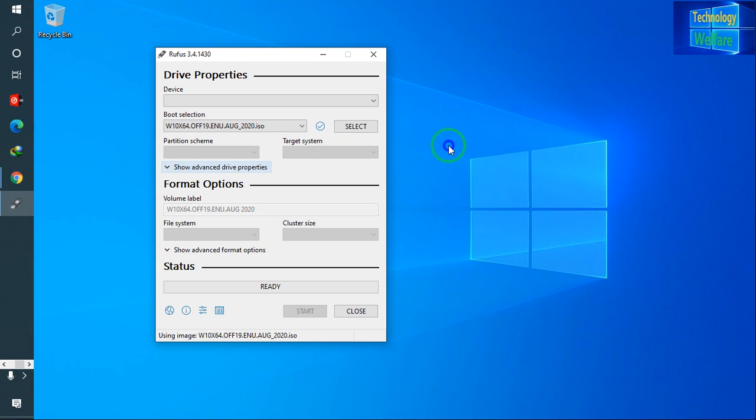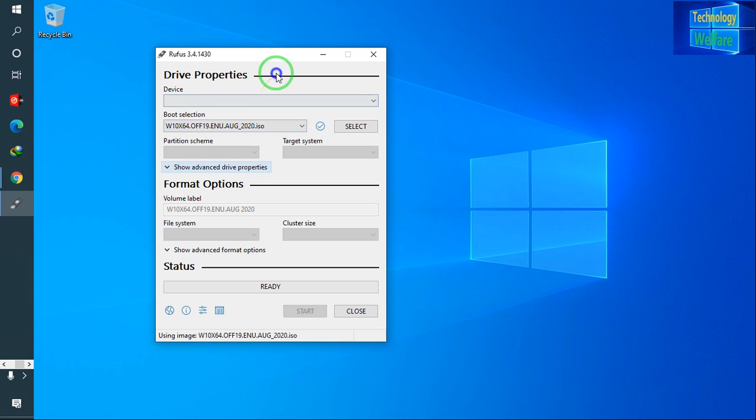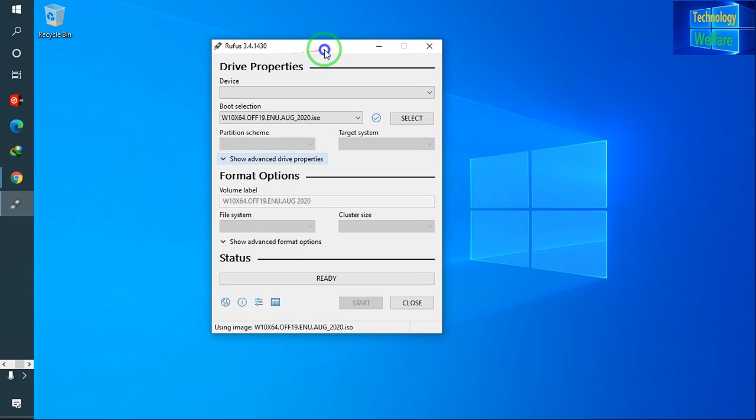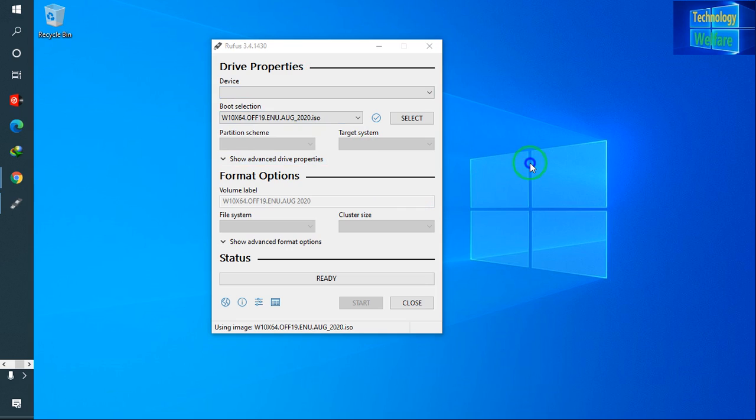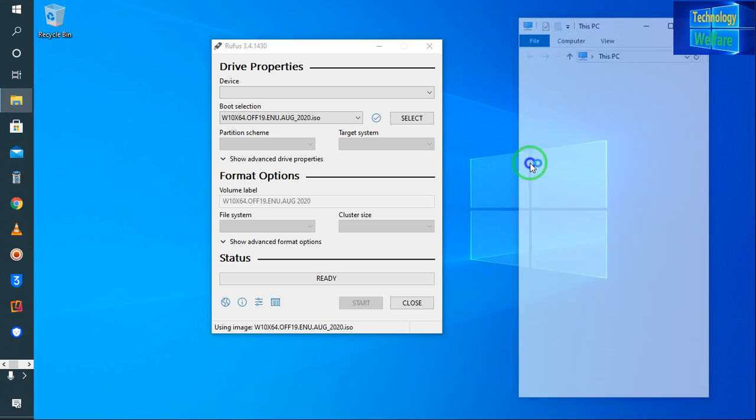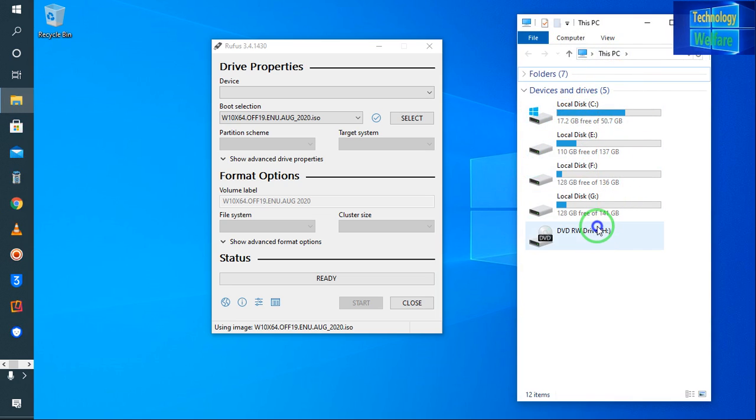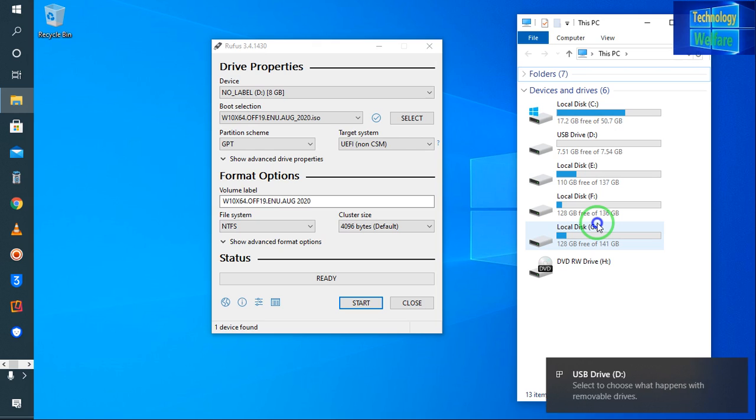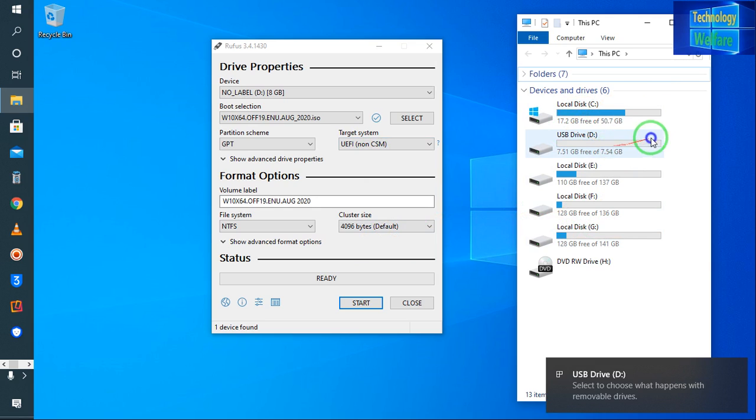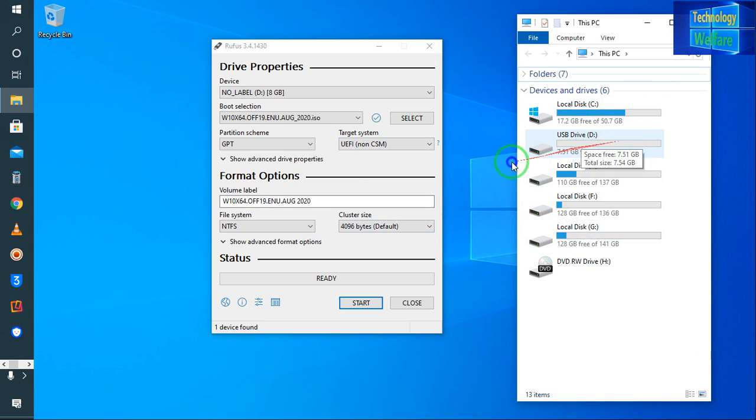Now it's time to select GPT or MBR. See here, I am going to insert the pen drive now. See, guys, no pen drive at the moment. Just I am going to insert the pen drive. So now see, it has been highlighted here. Now it's my pen drive here.